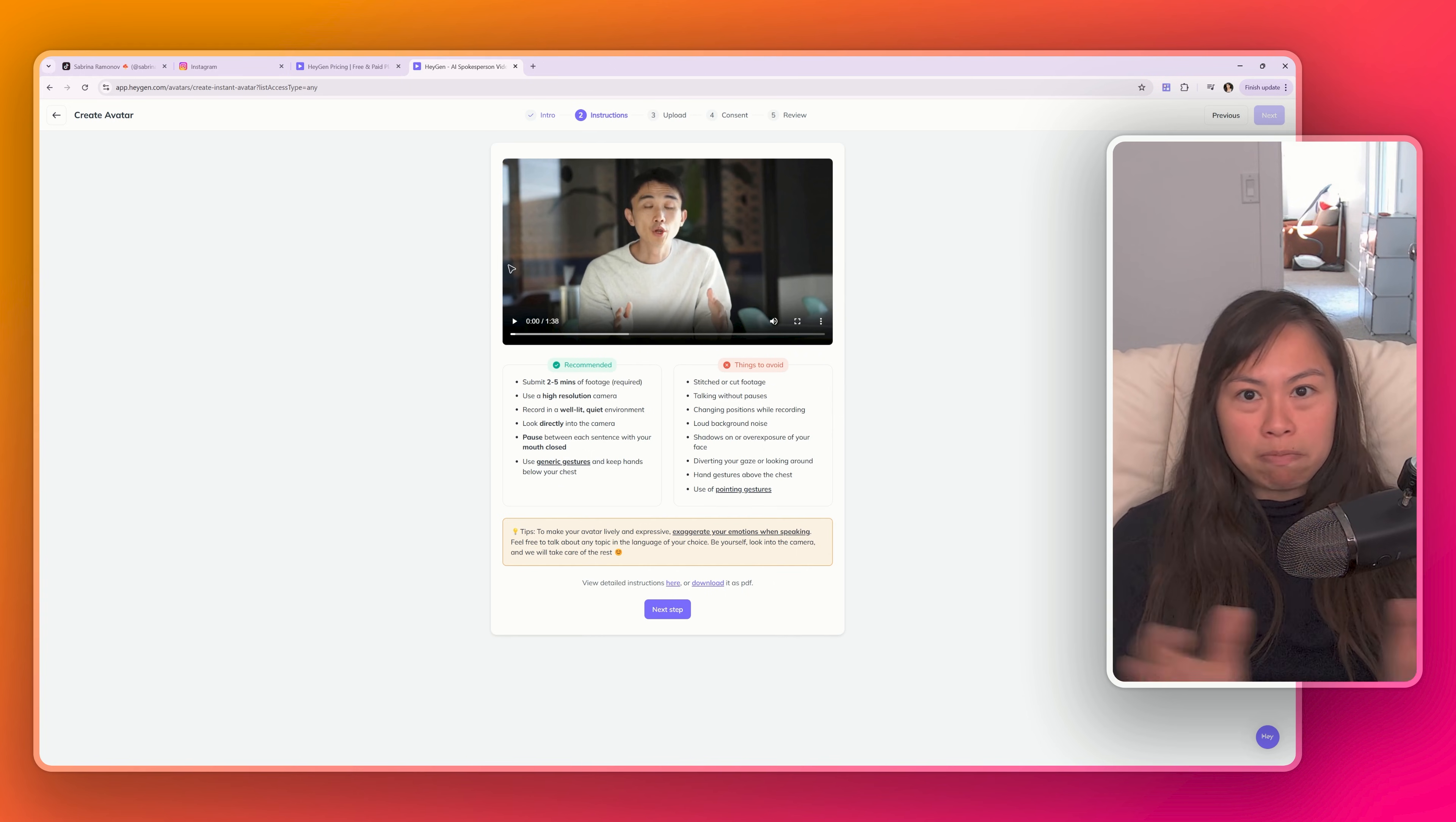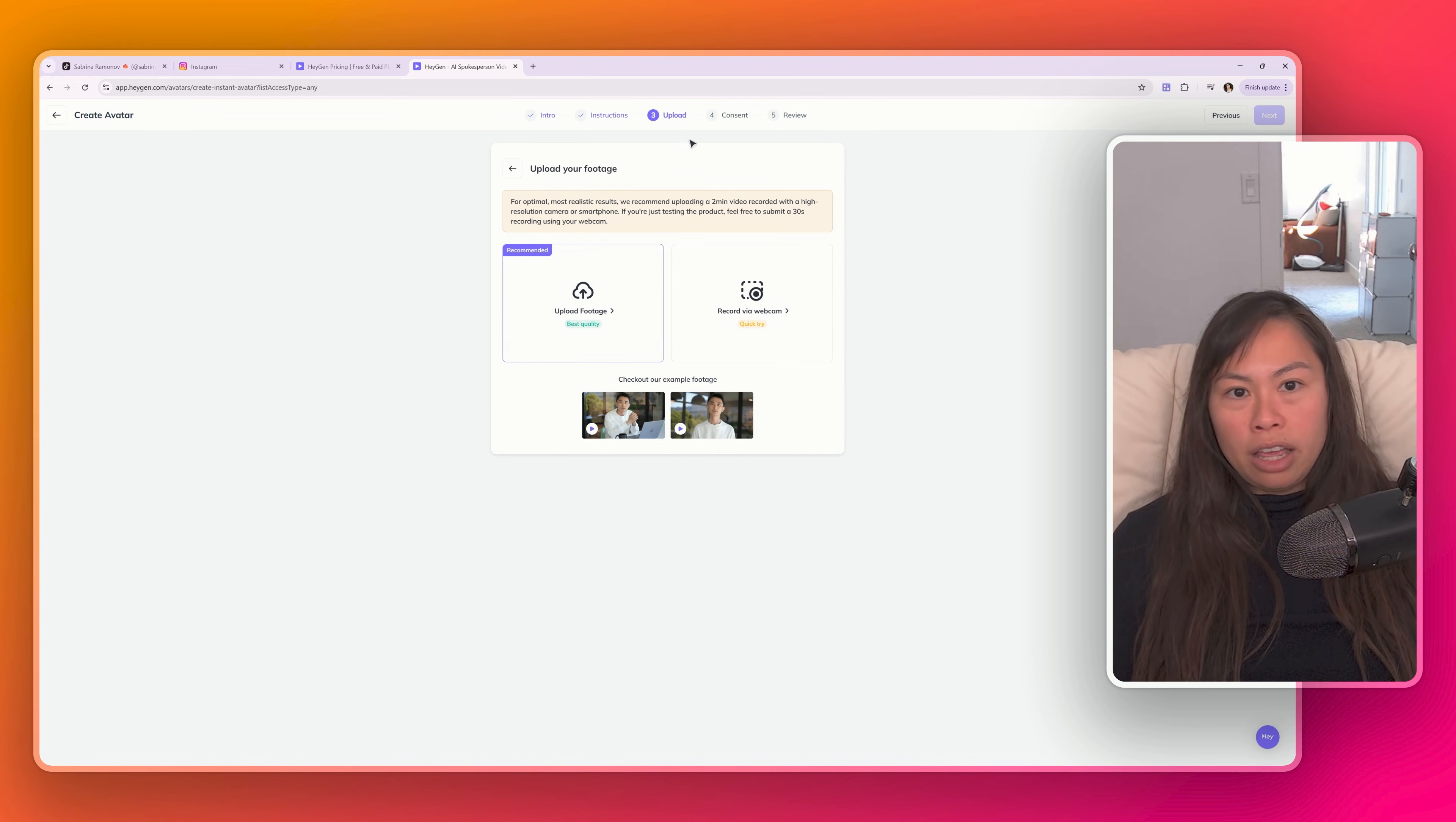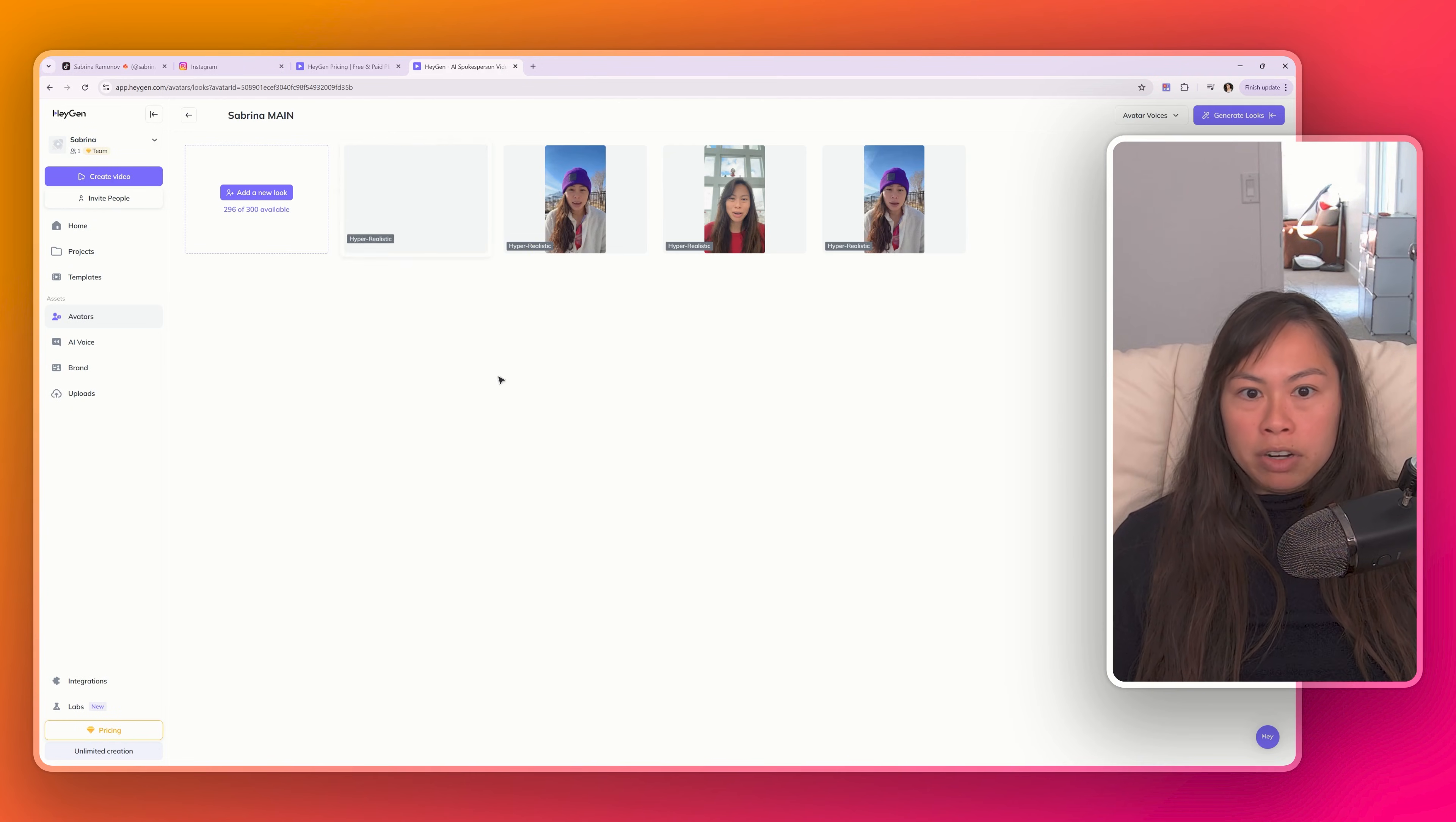Make sure it's five minutes of continuous footage. If you stitch up footage and paste it together, HeyGen will reject your video. Once you upload it here, you're going to have to give your consent to HeyGen. And basically that is just you turning on your camera and then reading a consent statement. And then it will create your avatar.